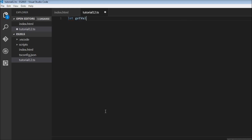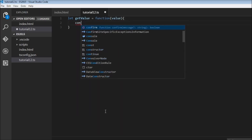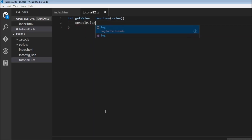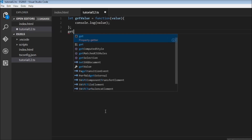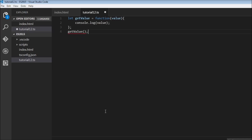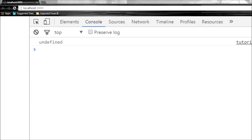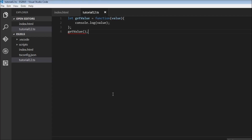Let me create a simple function: getValue is equal to a function that takes a value and just logs it with console.log(value). Now let's call this function without specifying an argument. We save this and look at our browser — it says undefined. In ES2015 we can set default values for parameters in parentheses.